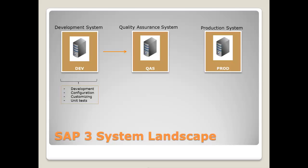The quality assurance system is used for testing. It's very similar to the production system, but has usually only a subset of data. The reasons are simple. First of all, because of technical reasons. Usually, a development system and a quality assurance system are not as large as the production system.